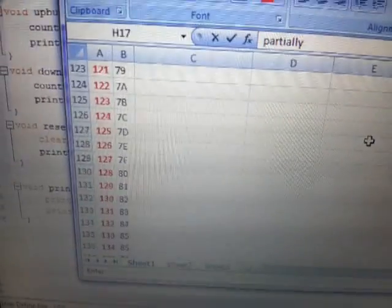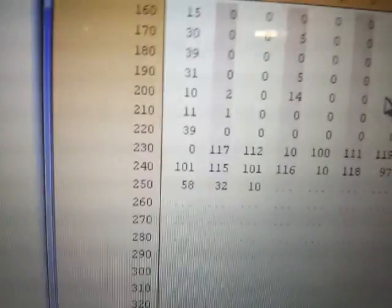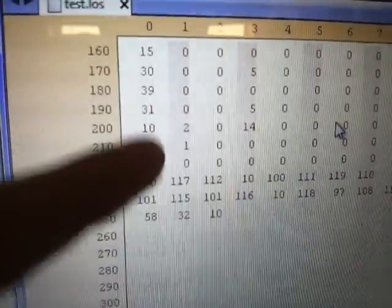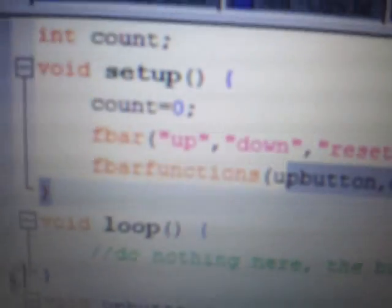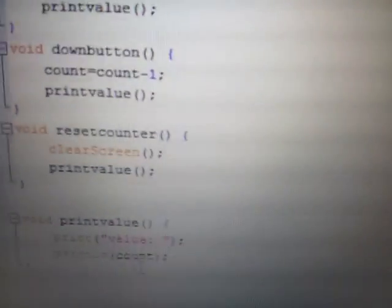And then all your strings are stored over here with the command 0. If this line, this 0 here knows that the rest are strings, then these numbers that look gibberish, up, down, reset, value, and the little colon, is actually up, down, reset, and value. So, you can see how that matches.